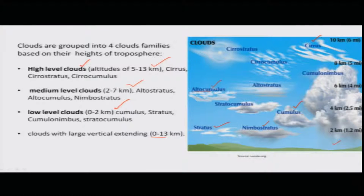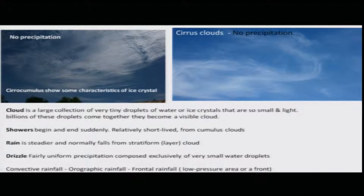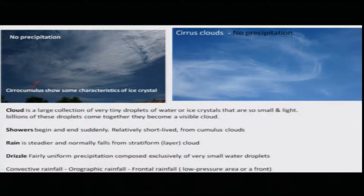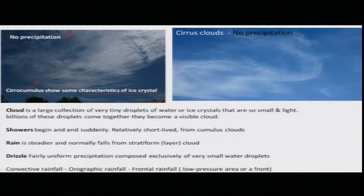These clouds indicate what major weather system is happening or shaping up in an area. Now let us look at the different cloud types one by one. The cirrocumulus cloud shows large characteristics of ice crystals present in it, but the probability of rainfall — there is no precipitation from this type of cloud.